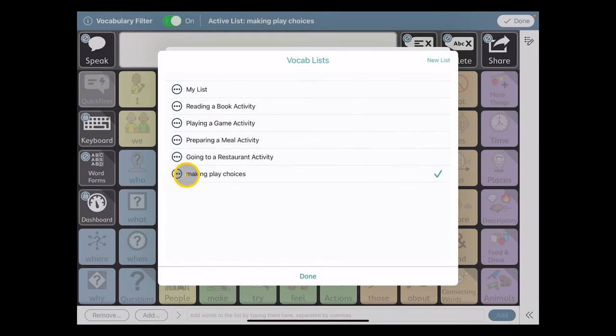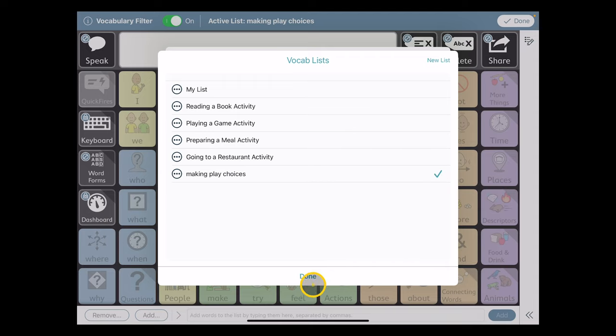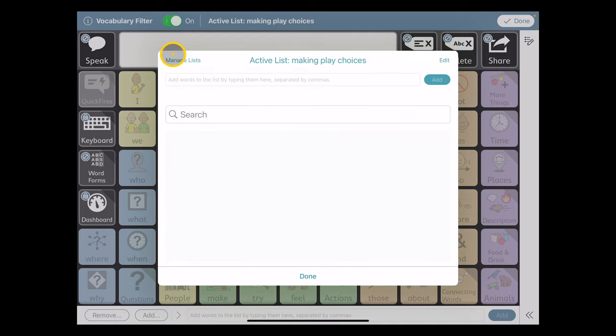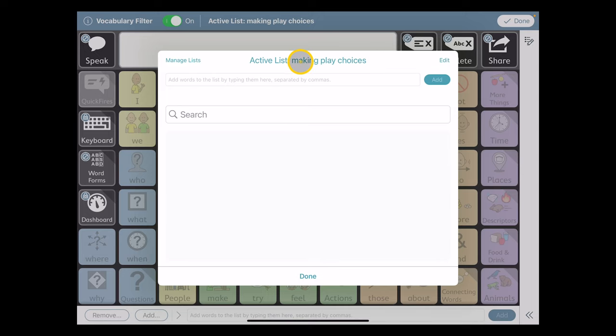So I've given my new list a name, and I've activated it here by the check mark being indicated. I'm going to hit Done at the bottom, and it takes me to the previous menu, and it shows here this is my active list for the new list I made, making play choices.